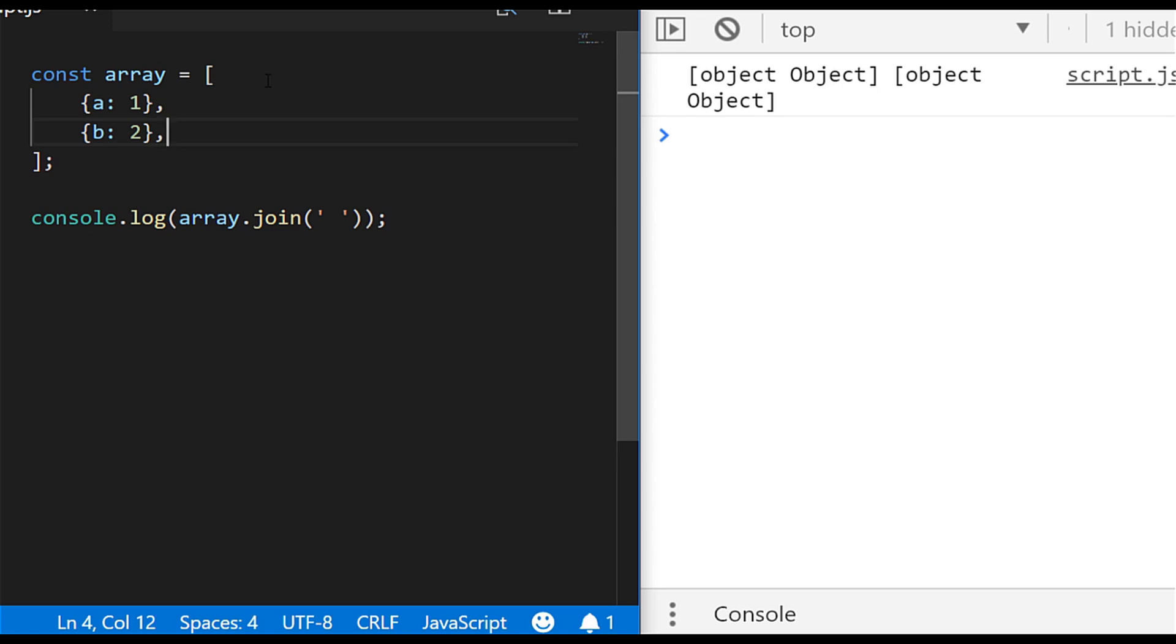And when I join it together you'll see the output on the right hand side just says object object and that's because the join function is basically coercing or changing those objects into a string and when you do that with an object that's the result that you get in javascript just object object.